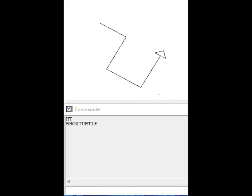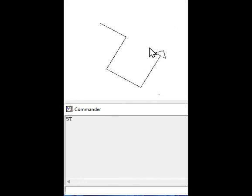You can also type st — st is the short form of showturtle. So I just type st and press Enter. You can see the turtle appears here in the picture. In this manner you can show your turtle in MSW Logo.